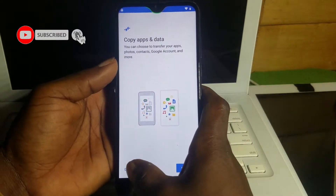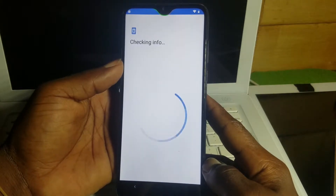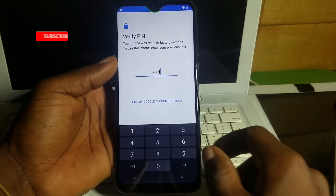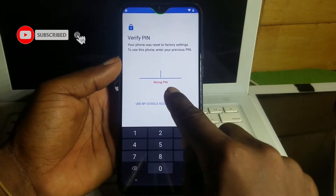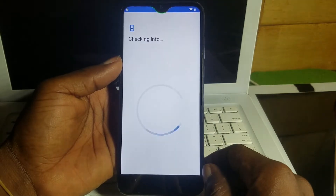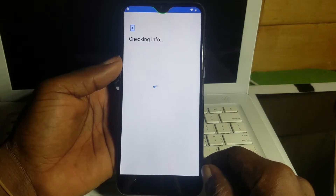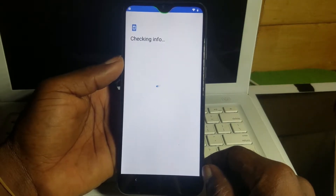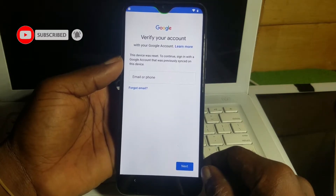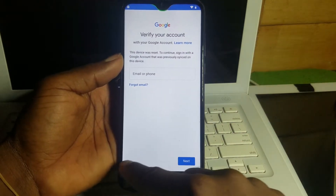Now, don't click on Copy — after clicking on that, it will ask you for your previous PIN, pattern, or password. If you remember it, you can input it and unlock the device. If you don't, you can try the Google sign-in. If you're also forgetting your Google account password, you need to follow this tutorial to the end. Make sure to subscribe to the channel, like, share, and comment below if you are facing any problem.